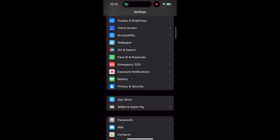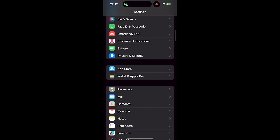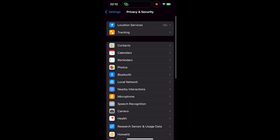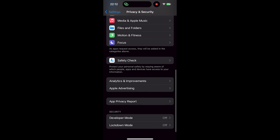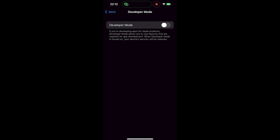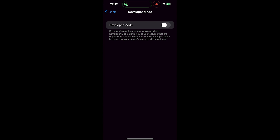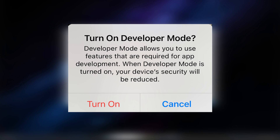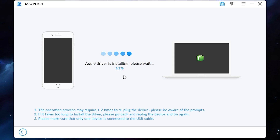Now go to Settings, select Privacy & Security, and find Developer Mode. Turn it on and press restart. Then once again press turn on. Then wait until the driver is installed.